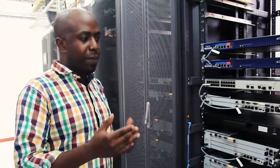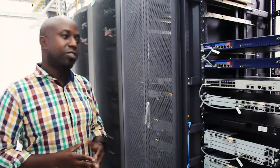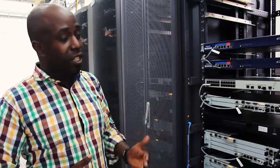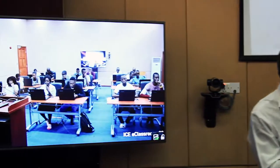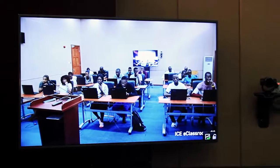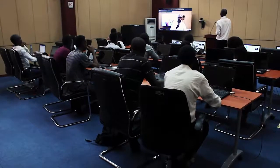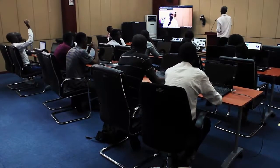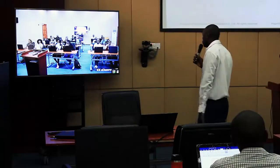We have equipment here that allows us to manage data, audio, video, and other services on one platform. The video conferencing solution is a system that allows us to create a virtual conference. This means you can have people in Lusaka, people in Kitwe, people in Ndola having a meeting from different places, and they will seem to be in one place. This solution we have is capable of doing those functions.